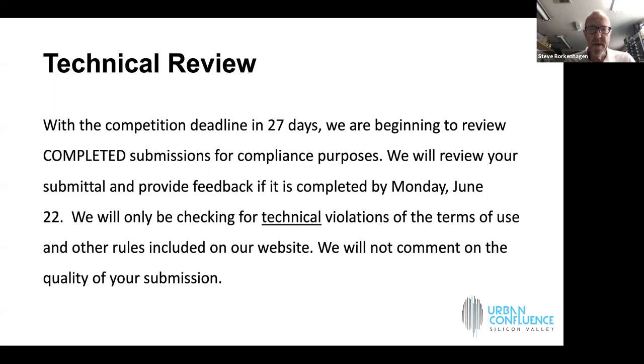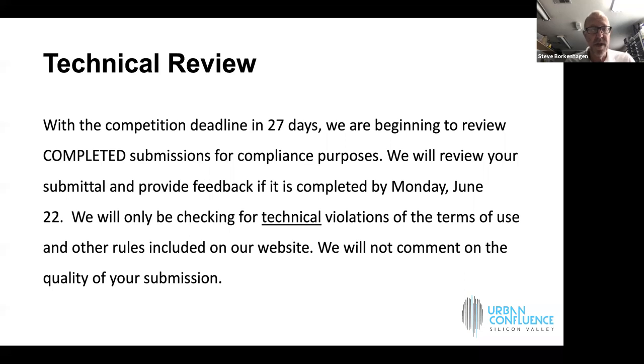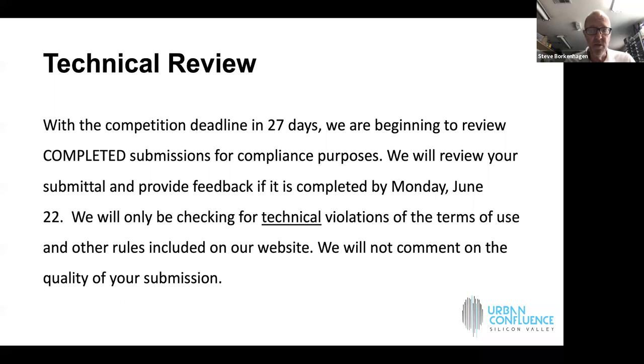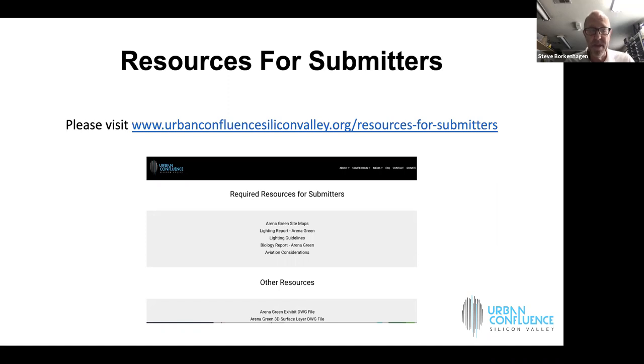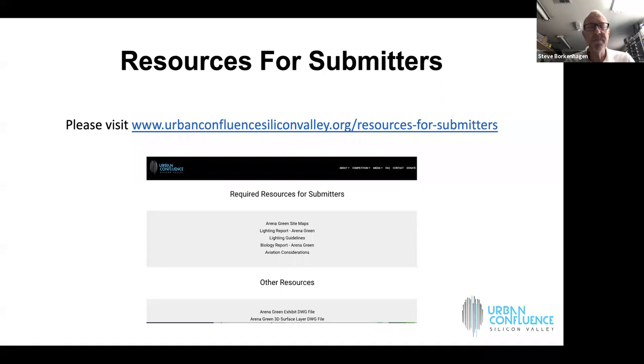We are offering technical review, meaning that as long as you complete your submission by Monday, June 22nd, we will go through it carefully before the submission deadline and we'll let you know if you made any technical violations of our rules. We are not in the business of disqualifying people. We're in the business of helping you make your submission completely acceptable so the jury can consider it.